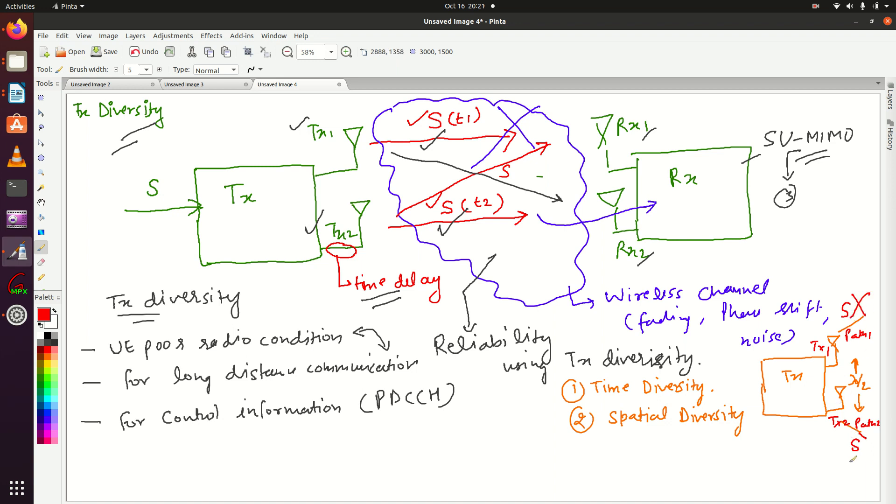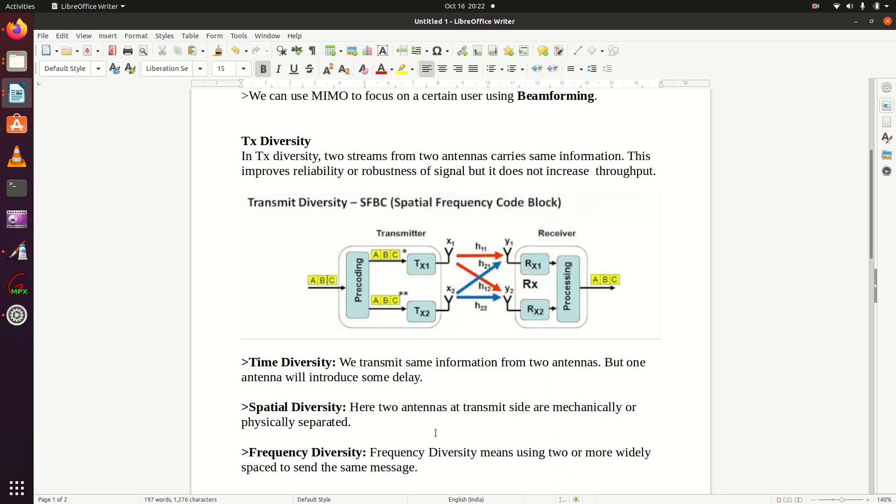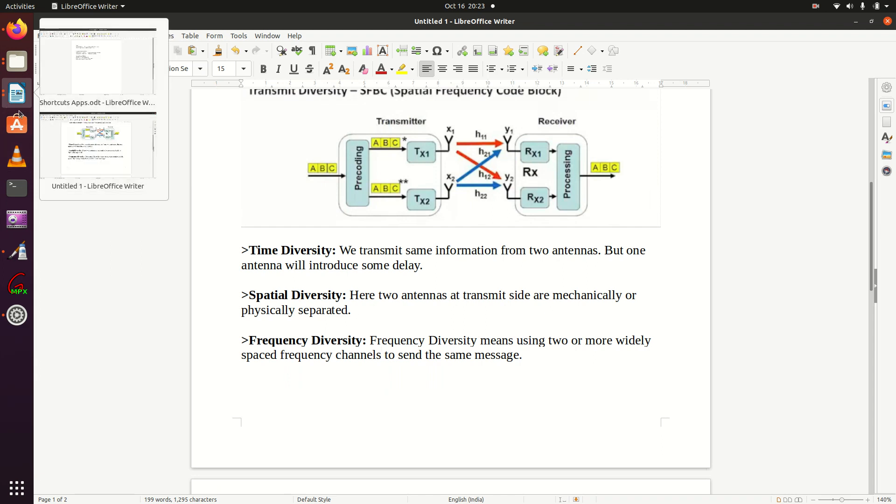The third one is frequency diversity. These are separate topics—we are not going into more detail. This lecture is just to give you an idea of diversity. Frequency diversity means using two or more widely spaced frequency channels to send the same message. This is all about diversity.